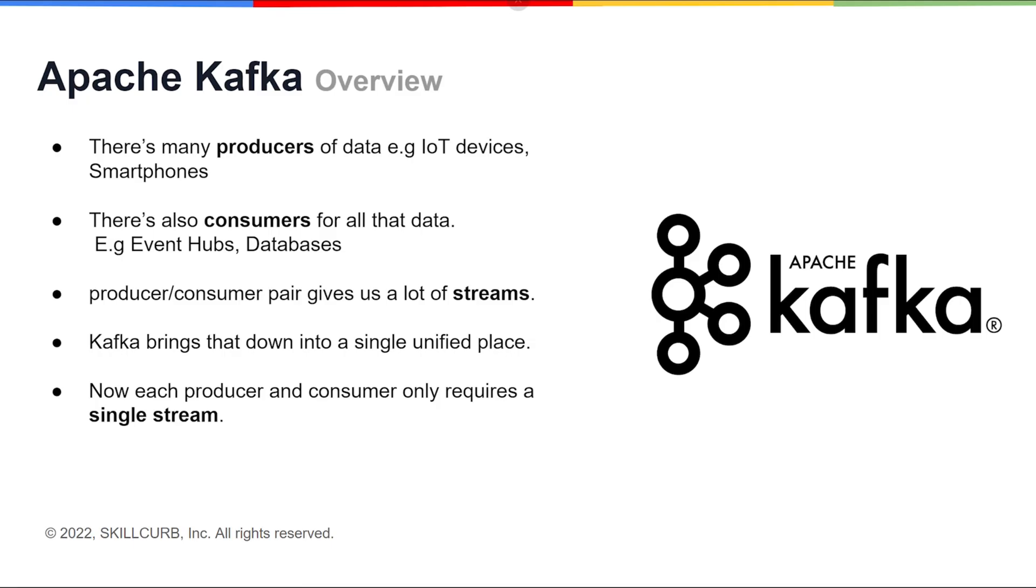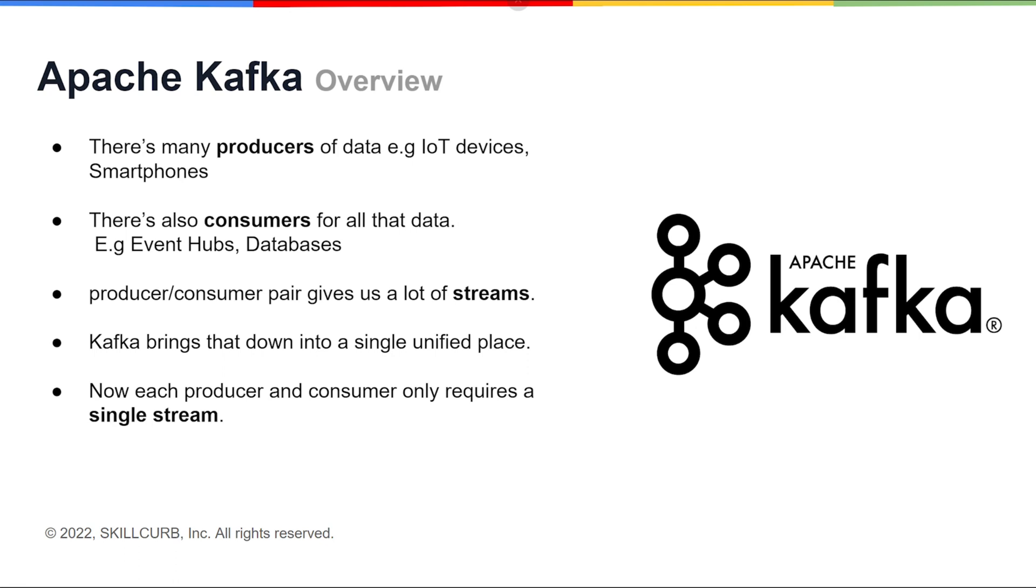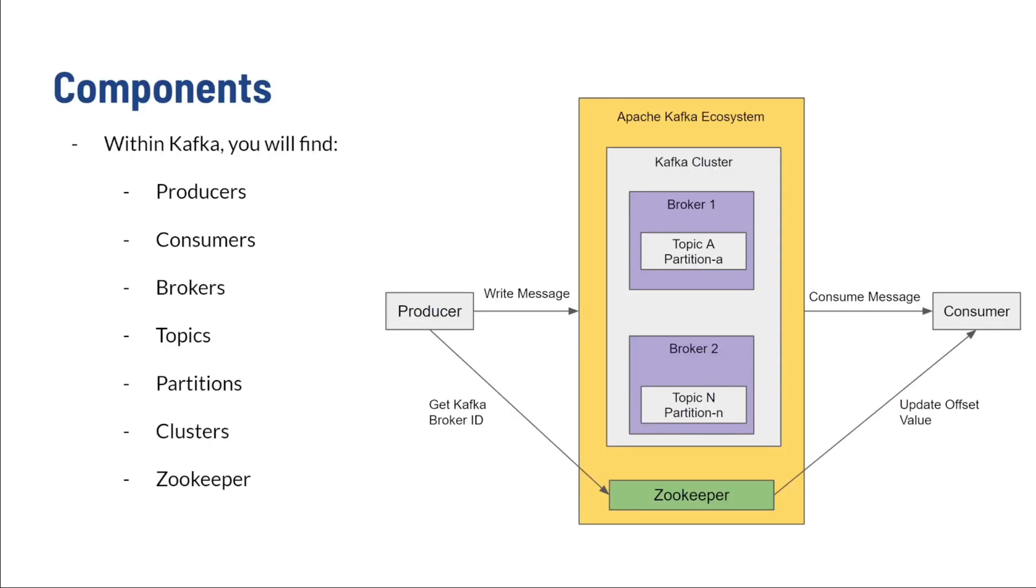Apache Kafka is a data streaming service. It is open source and used by thousands of companies for streaming analytics. What Apache Kafka does is it takes events or messages from a producer. That producer could be an IoT device or a smartphone, and it pushes it to Apache Kafka. Apache Kafka then manages it in such a way so that it can be given to many consumers.